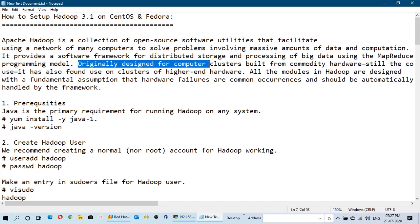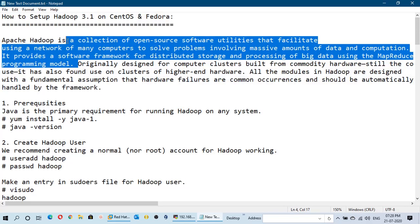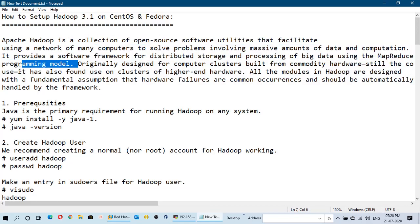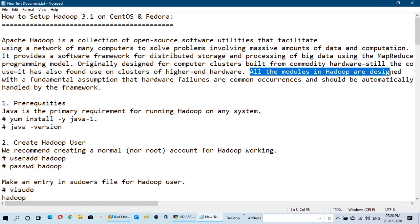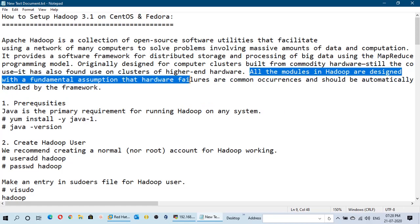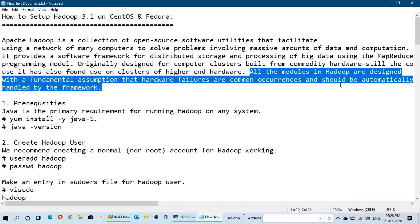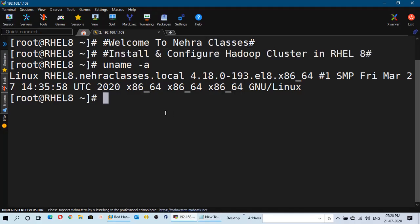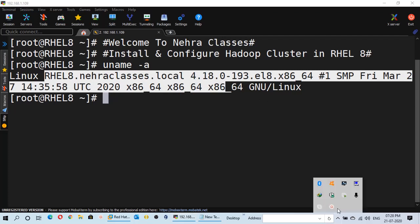Originally designed for computer clusters built from commodity hardware, it has also found use on clusters of higher-end hardware. All modules in Hadoop are designed with the fundamental assumption that hardware failures are common occurrences and should be automatically handled by the framework. In today's tutorial, I am going to use this RHEL 8 machine to install and configure the Hadoop one node cluster. So without wasting our time, let's get started.